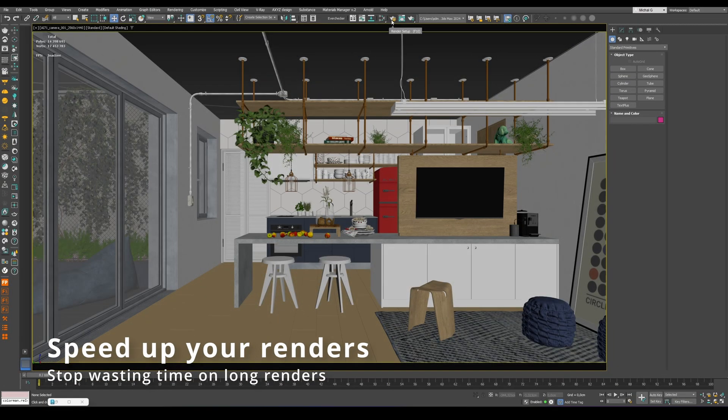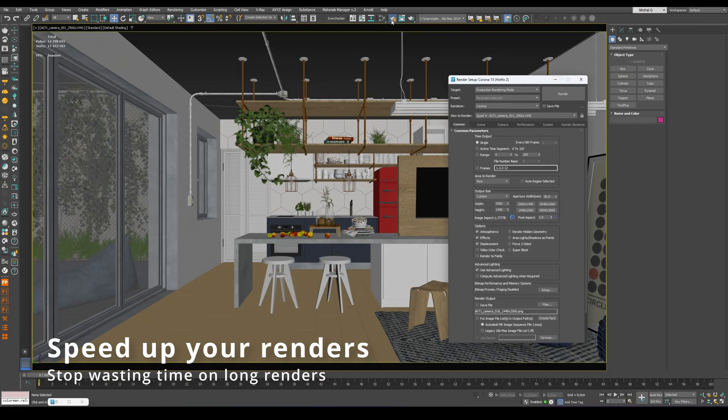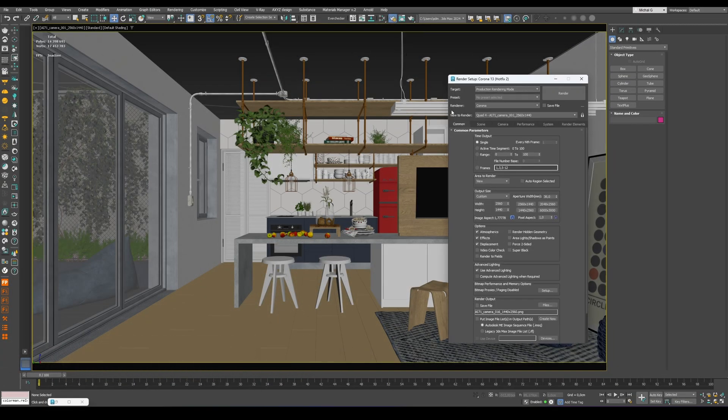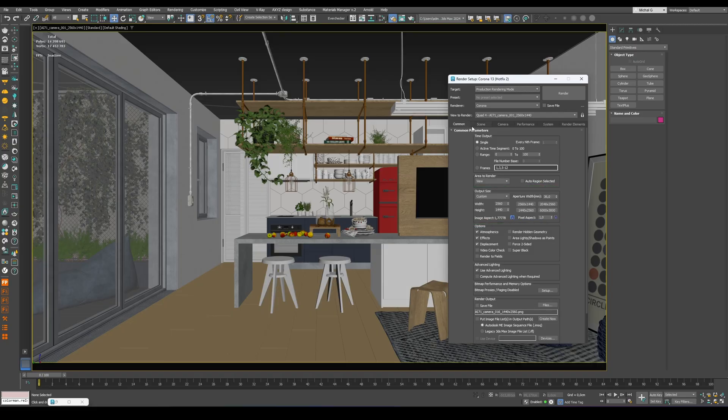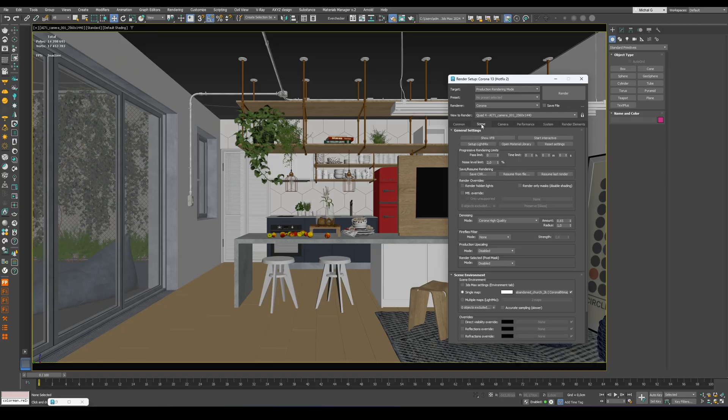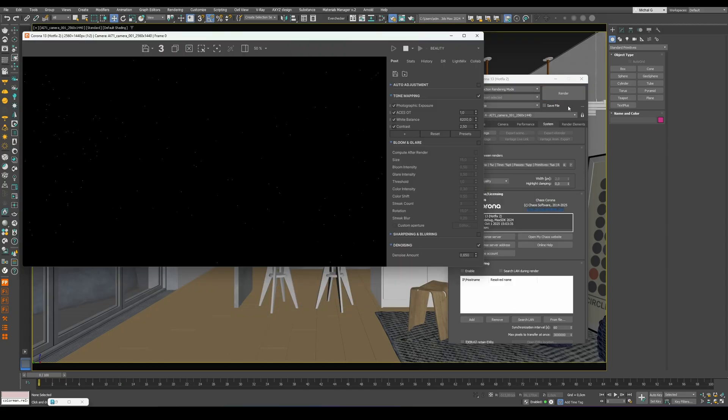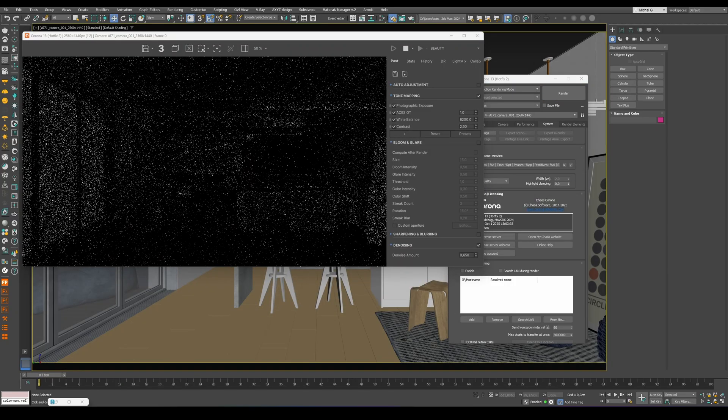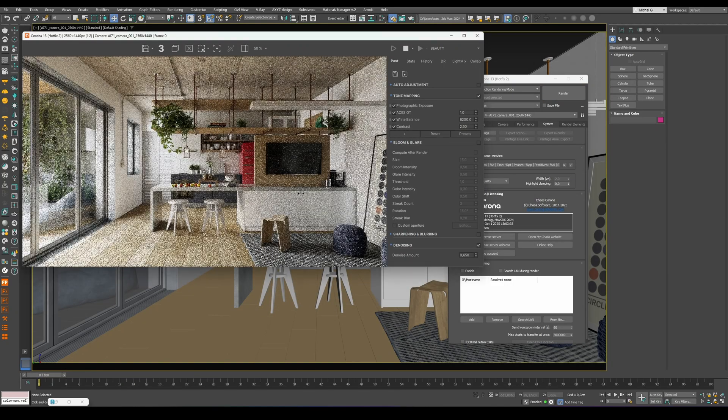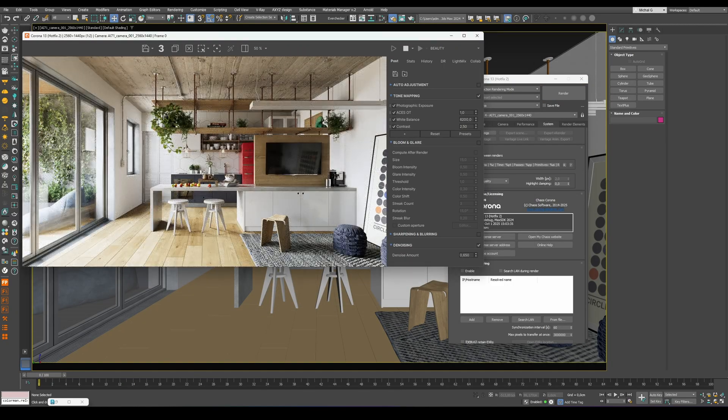Let's start with the default settings. In the Common tab, set the resolution to 2560 by 1440. Under the Scene tab, choose Corona High Quality Denoiser, with amount at 0.65. The render time is limited by the noise level limit, set to 2%. And in the System tab, we keep high-quality image filtering. With these settings and heavy displacement, the render takes about 3 hours.